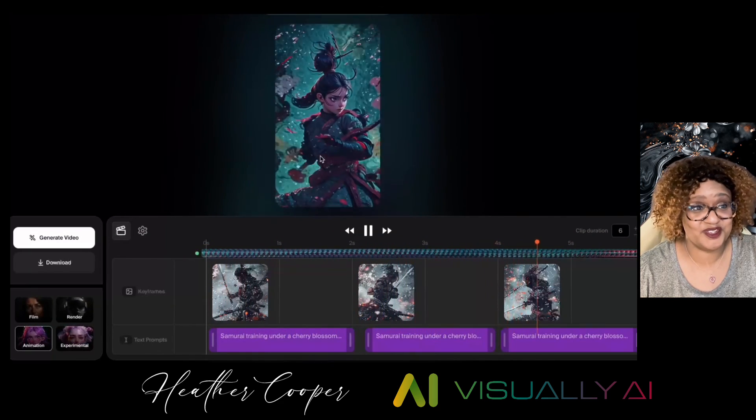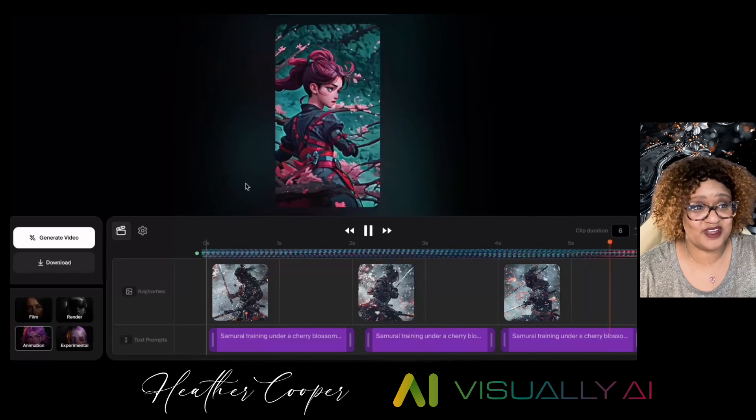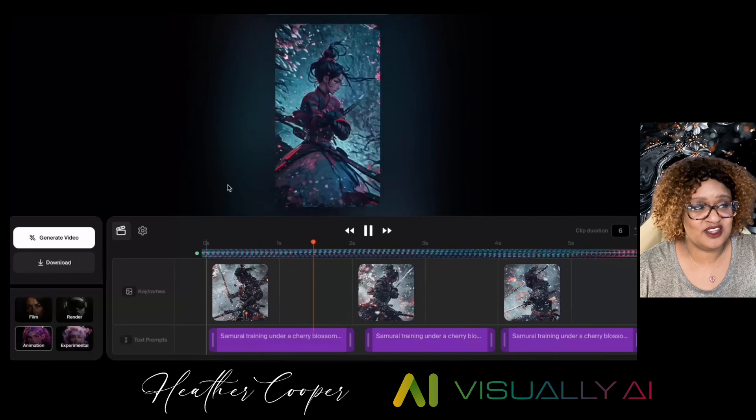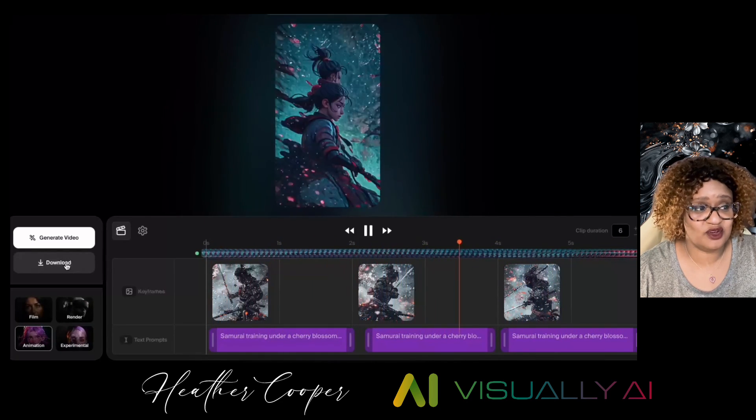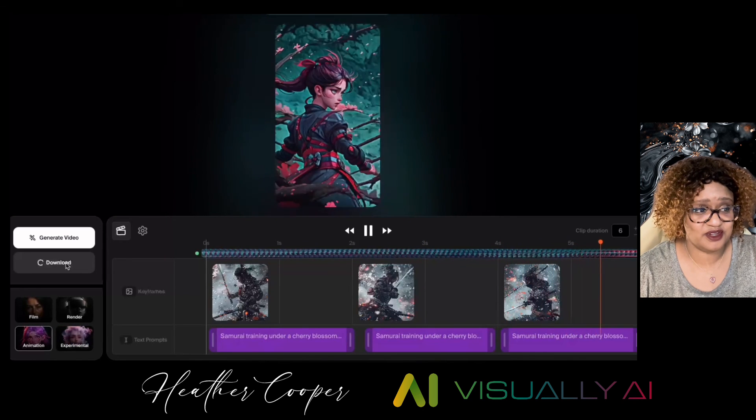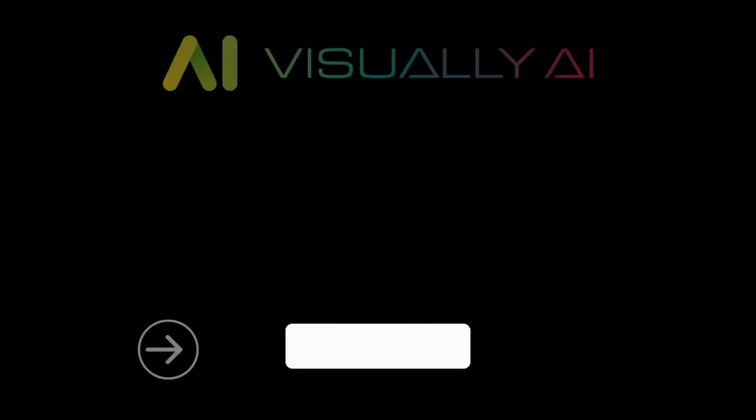It's just wild, right? So now you can go ahead and click on download to download that particular clip.